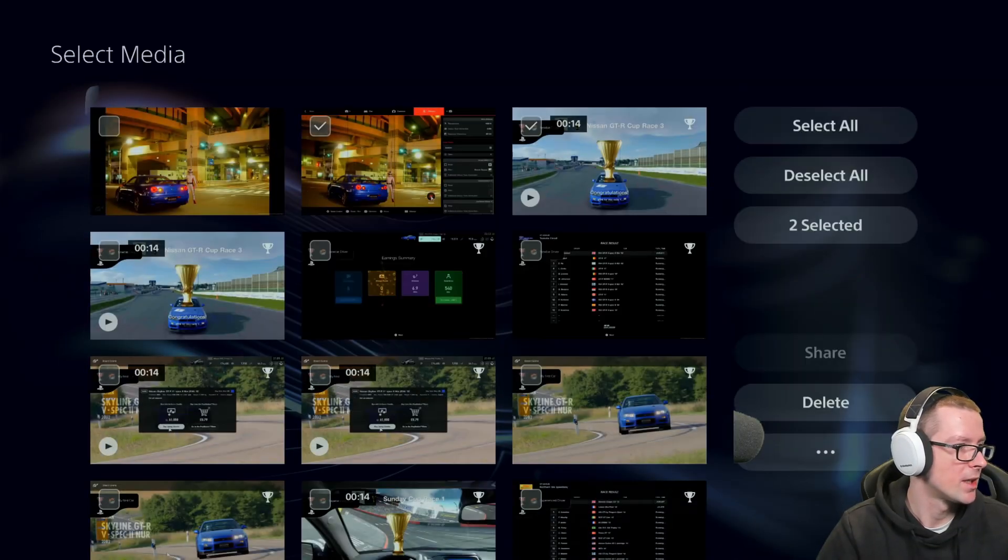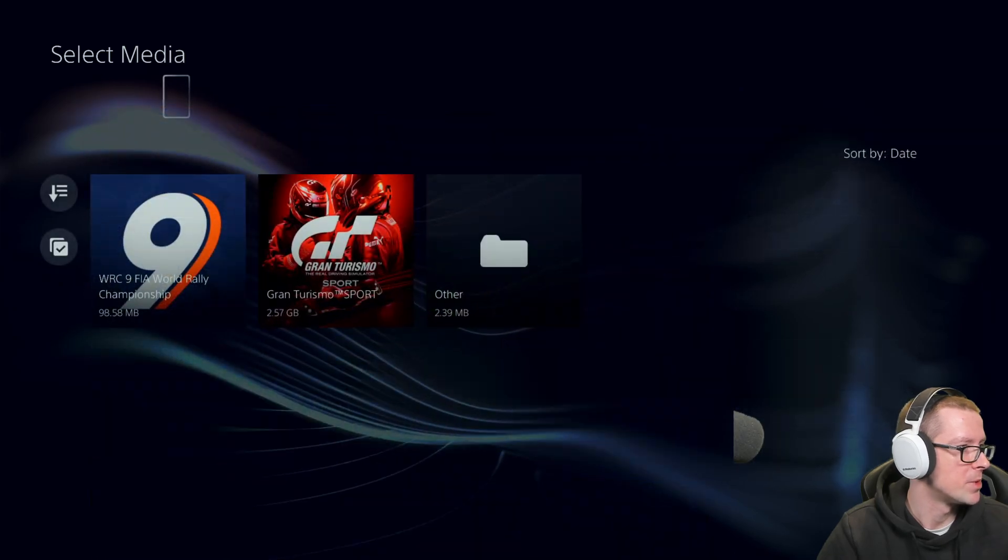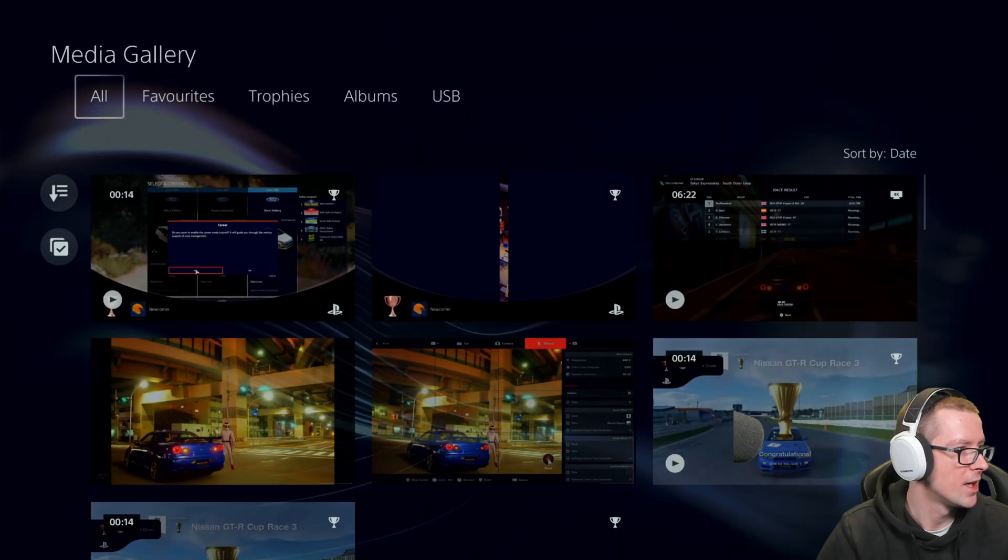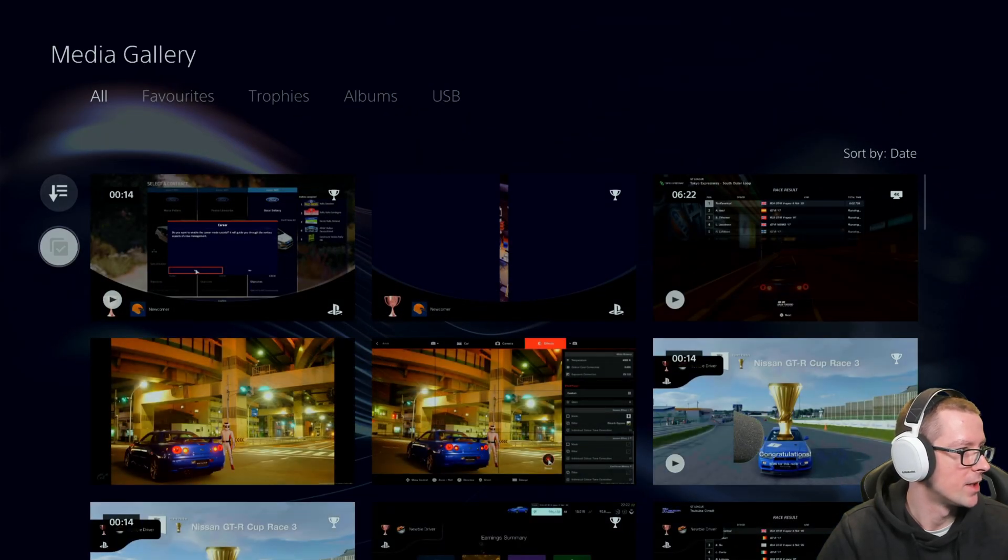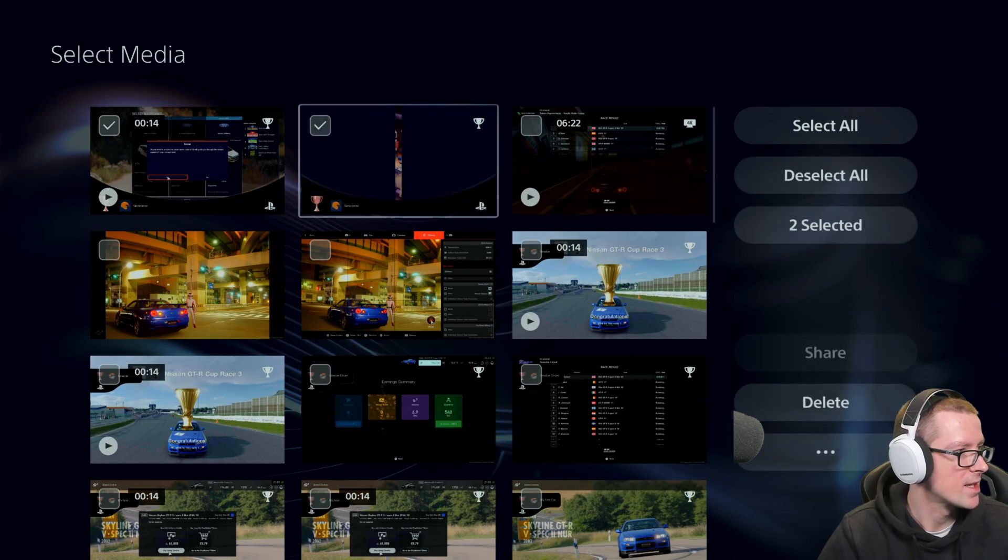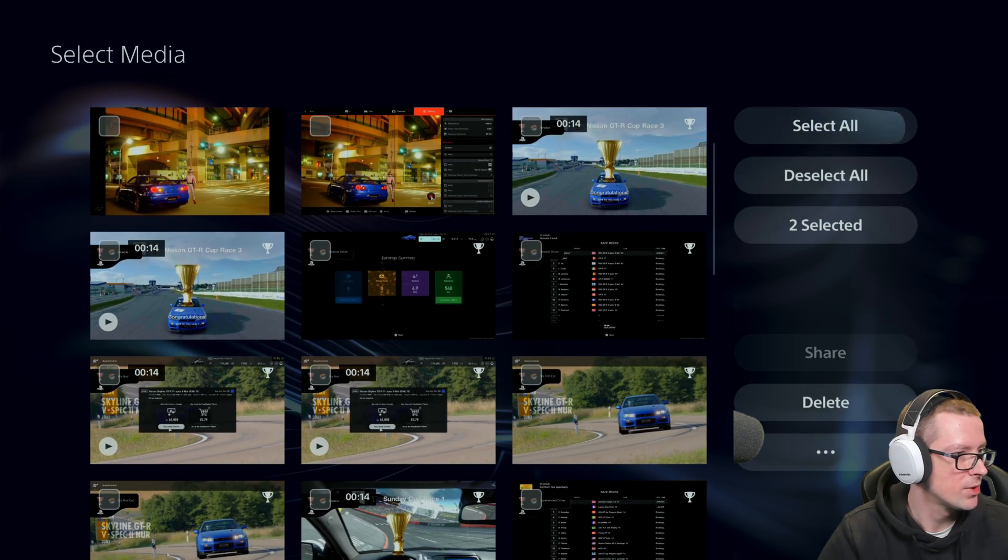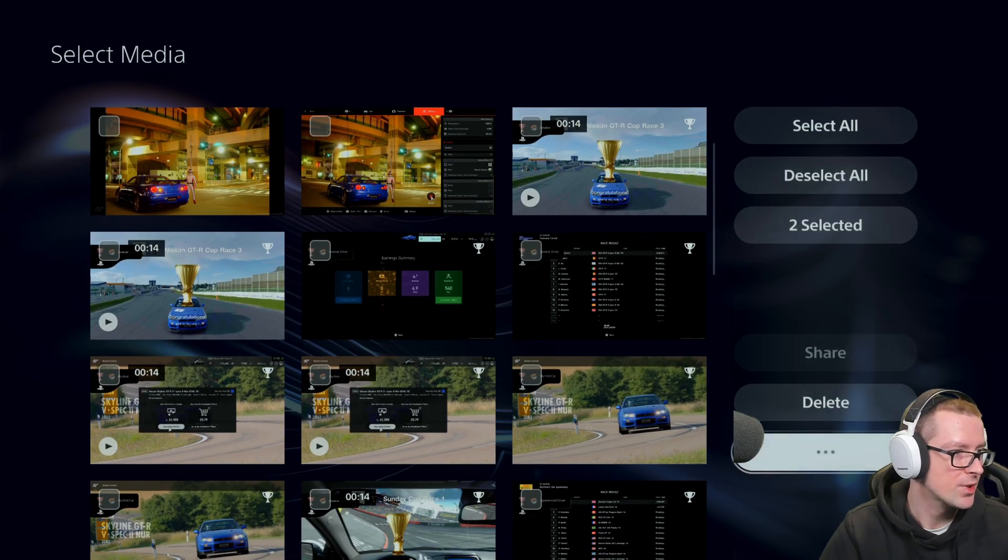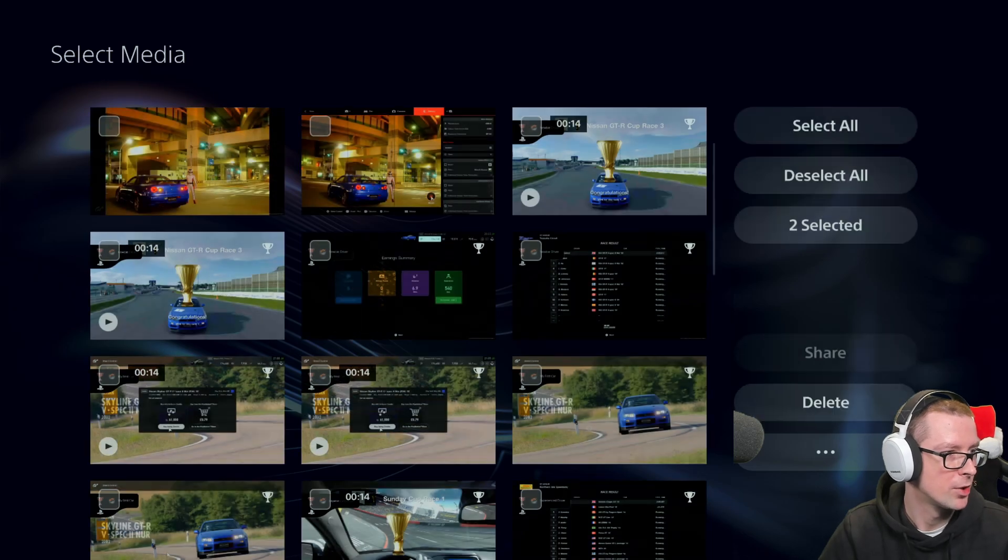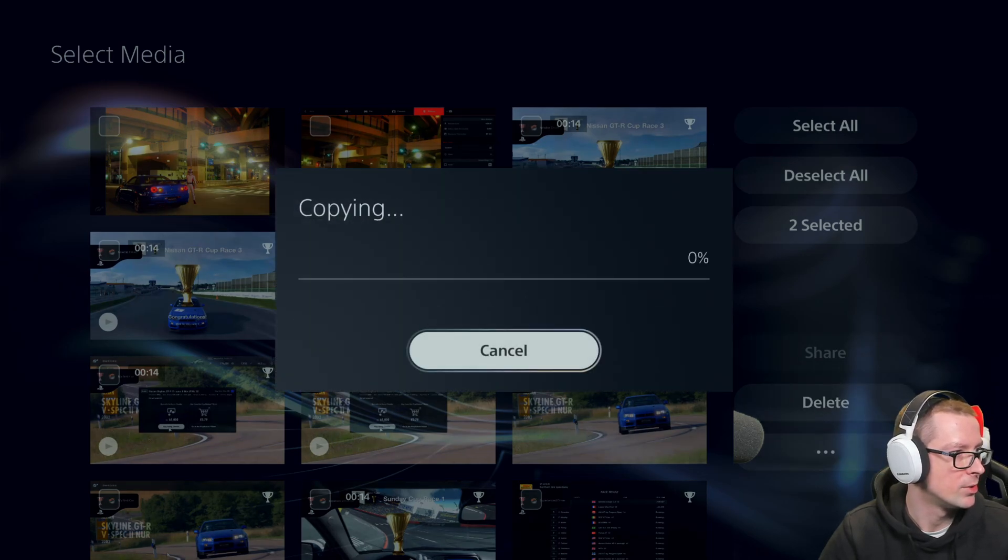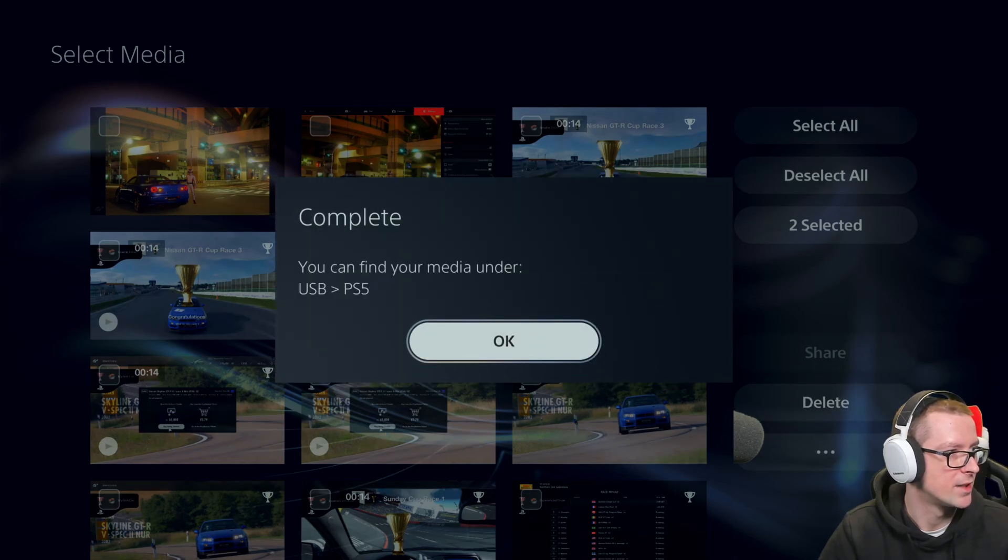Okay guys, plugged it back in on my PS5. So same gallery, again down there. And let's select a clip and a screenshot. Now back to those three dots there. Copy to USB. Copy two items. And here you go. We can copy.